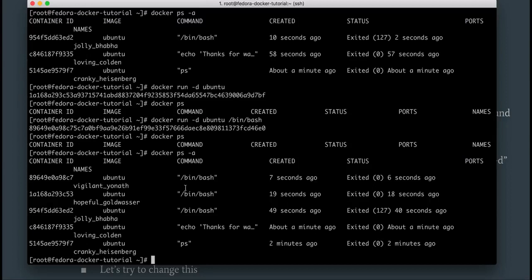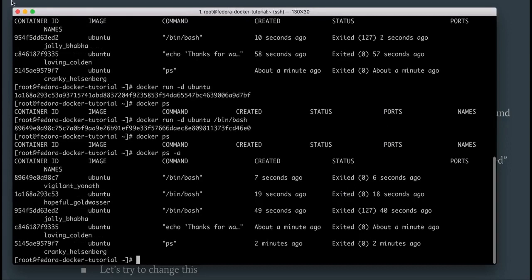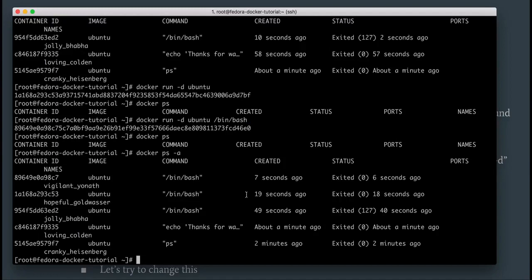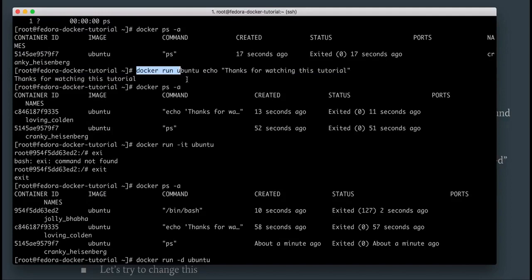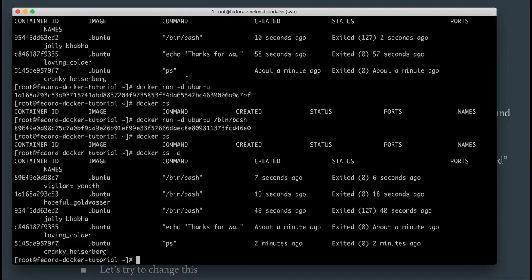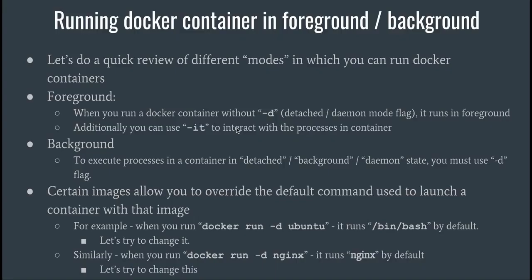Because we are not attaching a terminal to give input, it runs this particular process and immediately exits — as we saw. That's what is happening. In this detached/background mode it just gave you a container ID as opposed to showing the actual output of the running program as it did in foreground mode. So you've seen foreground and background with Ubuntu and how to run it using different commands.